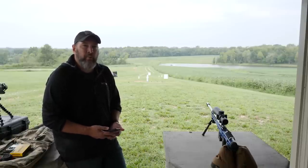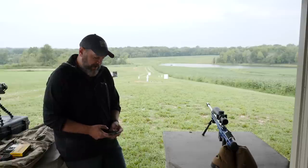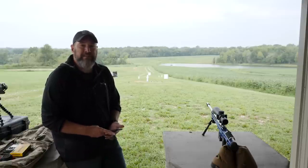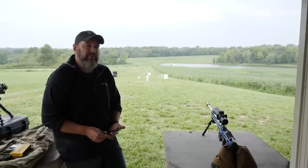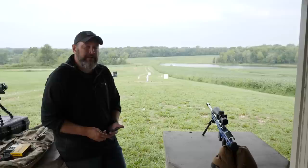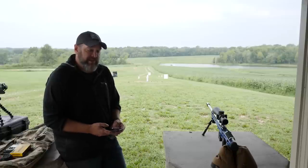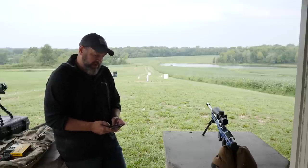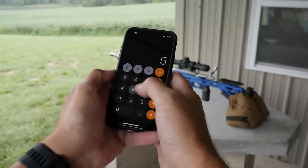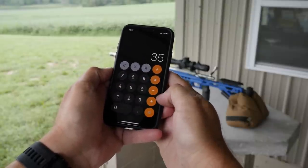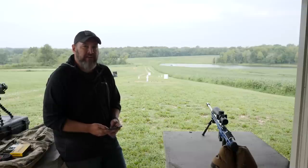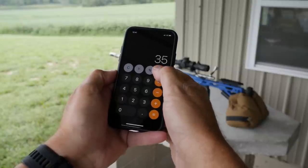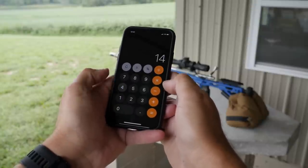Now I'm going to take that seven mile per hour wind and plug it into this formula. The formula basically takes the first number from your yardage distance. In this case I'm shooting at a 525 yard target, so I take the number five. Five times my wind speed of seven miles per hour gives me 35. Then I divide this by a wind constant — for this distance shooting my 6.5 Creedmoor, my wind constant is roughly 14. So 35 divided by 14 gives me 2.5.